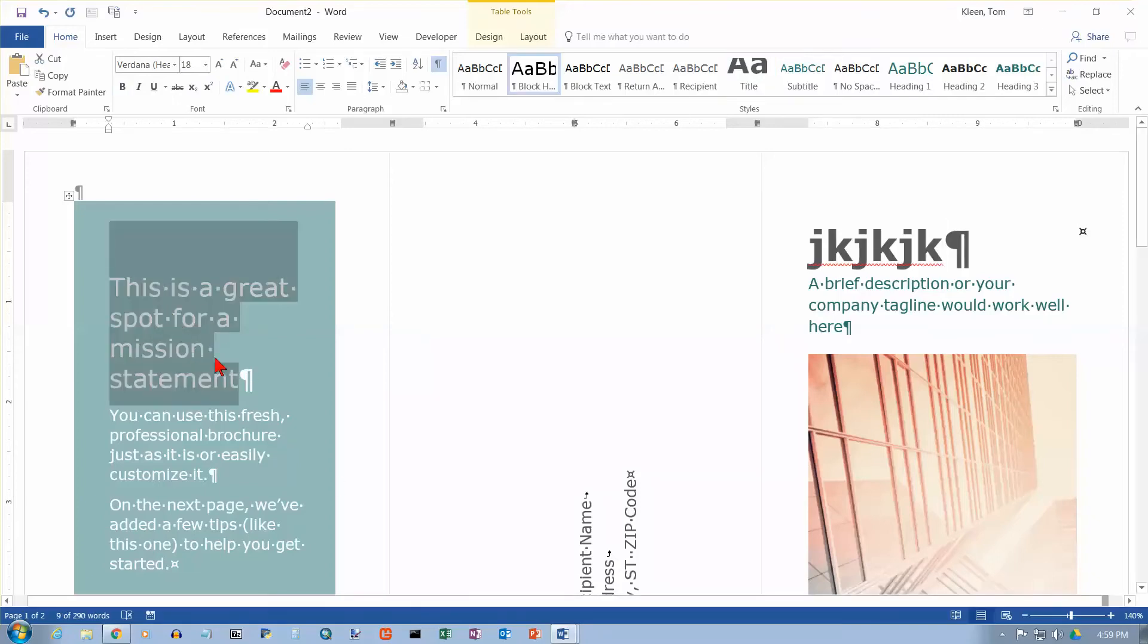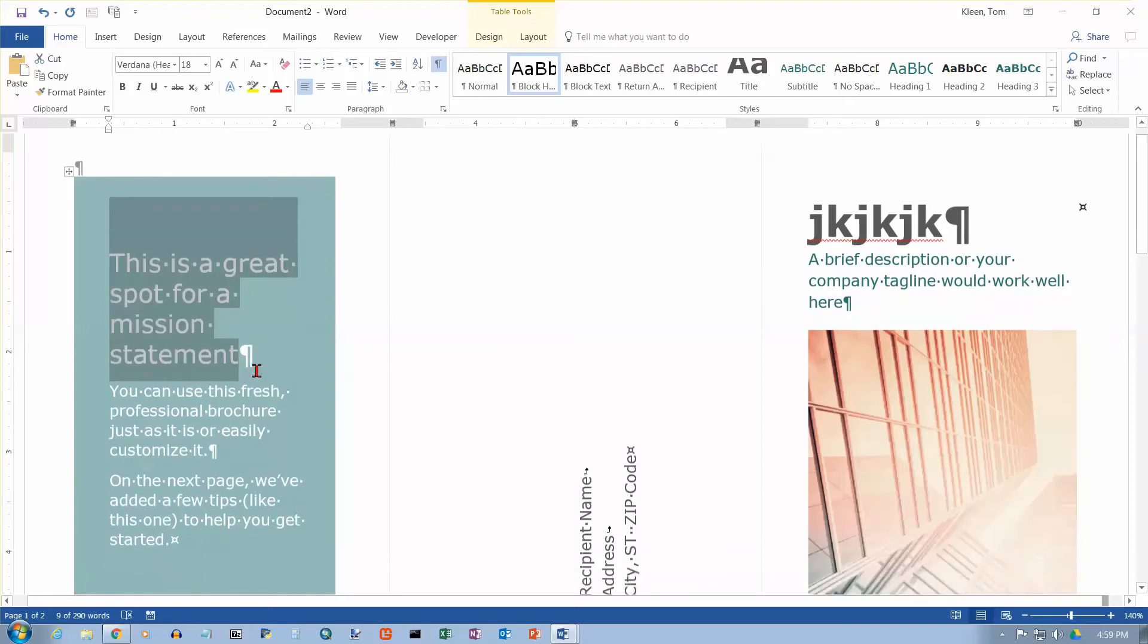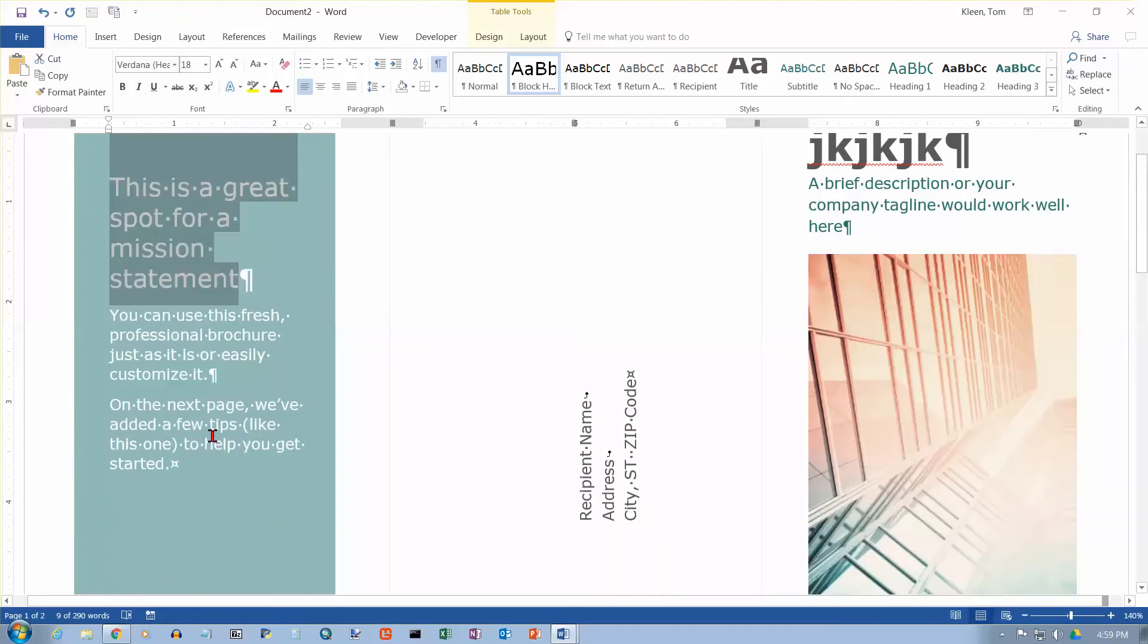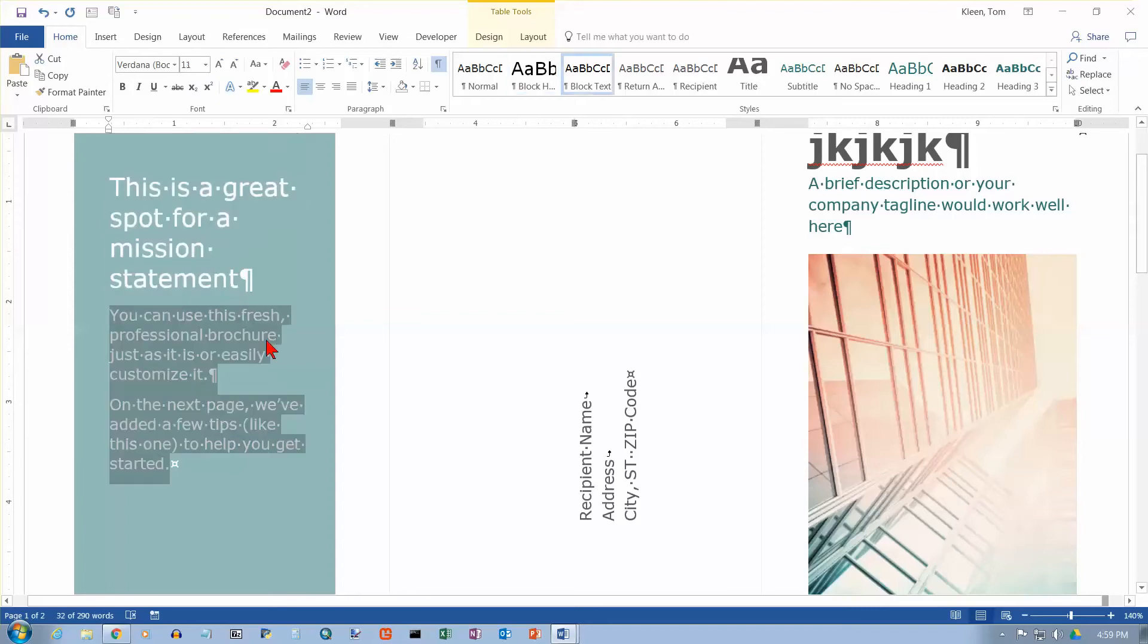So over here, this is the heading for what goes on the left side. And so you click on it once. It selects the whole thing. You replace it. You click down here. It selects all this stuff. And you can put your own stuff in.